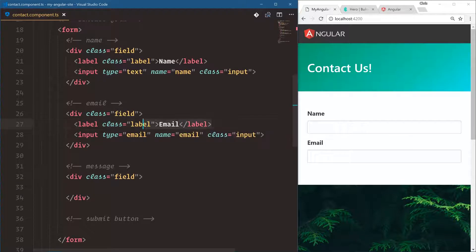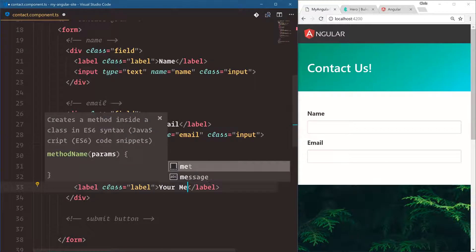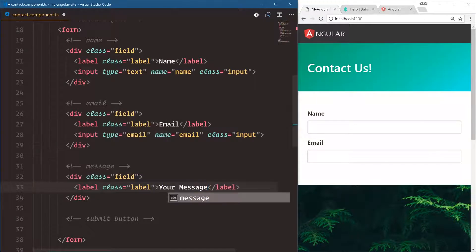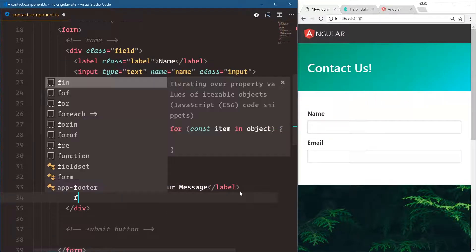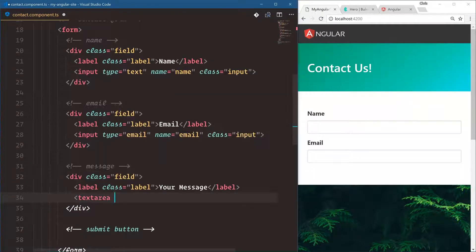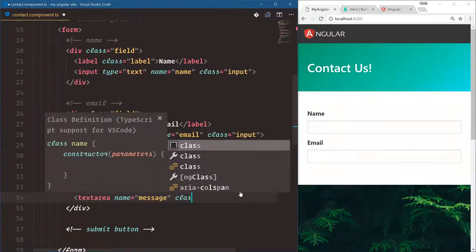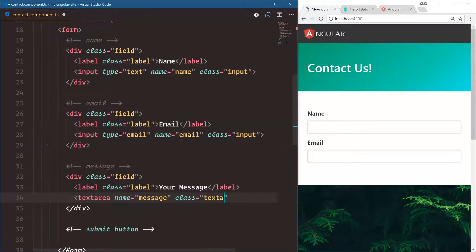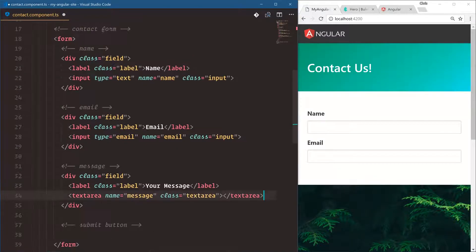And for this message, we're going to use the label as well. But instead of the input, we're going to say text area. Name is message, class is text area. And that is our text area.